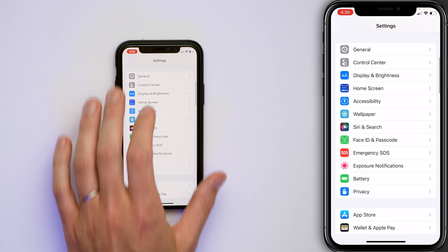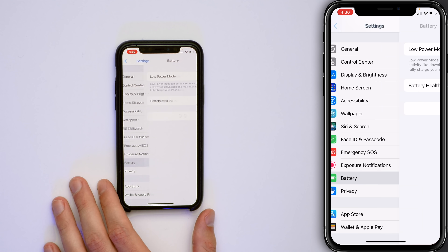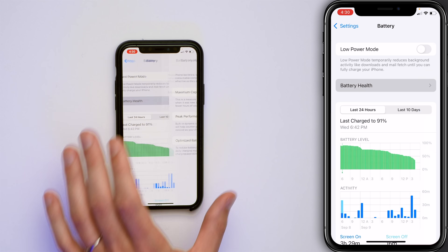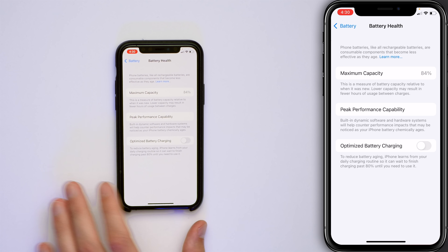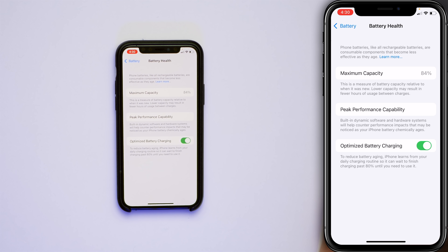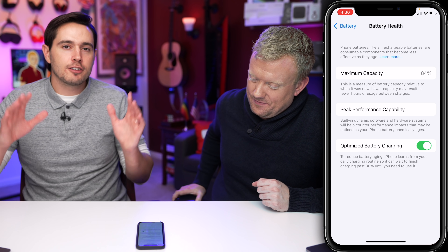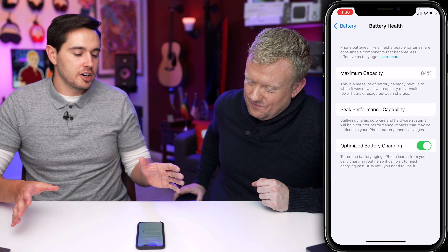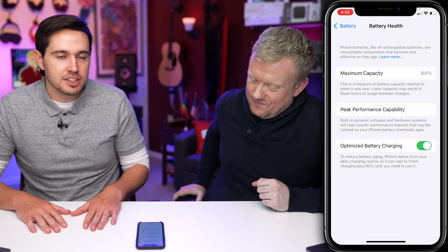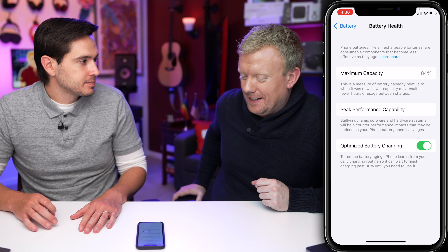Scroll up and tap on Battery, then tap on Battery Health, and tap on Optimized Battery Charging. Let your iPhone learn your charging habits to reduce battery aging. Kind of a no-brainer — why not? If you like battery tips, there's a card above and a link in the description below with a whole bunch more. Good battery health means good battery life.